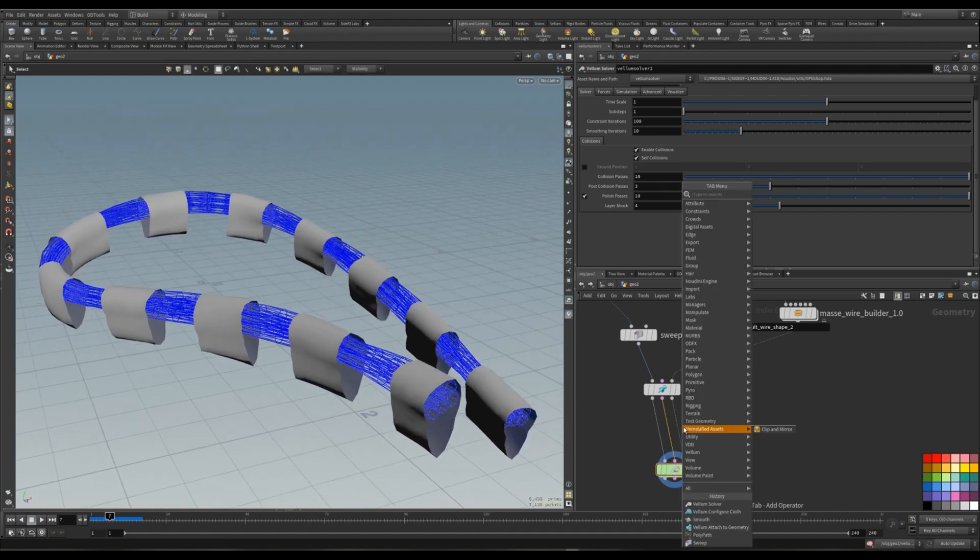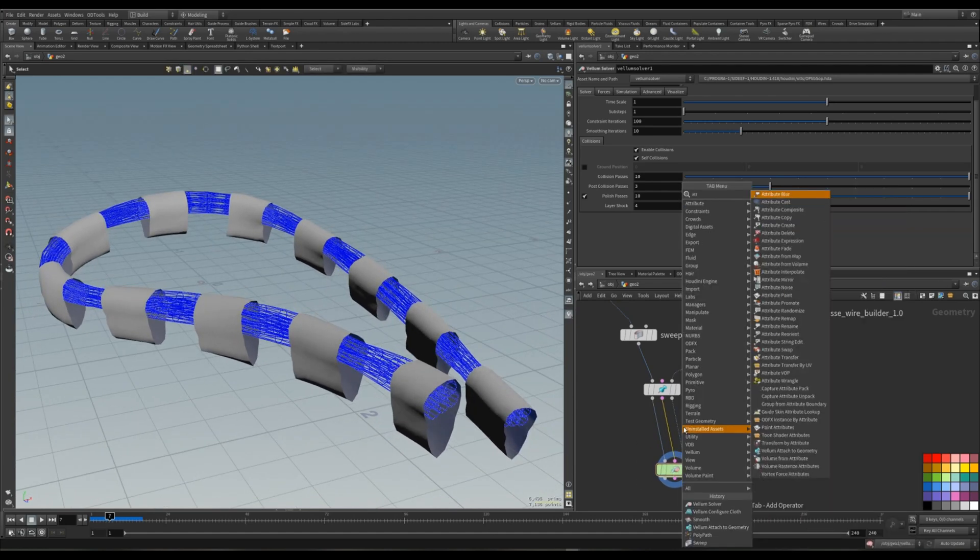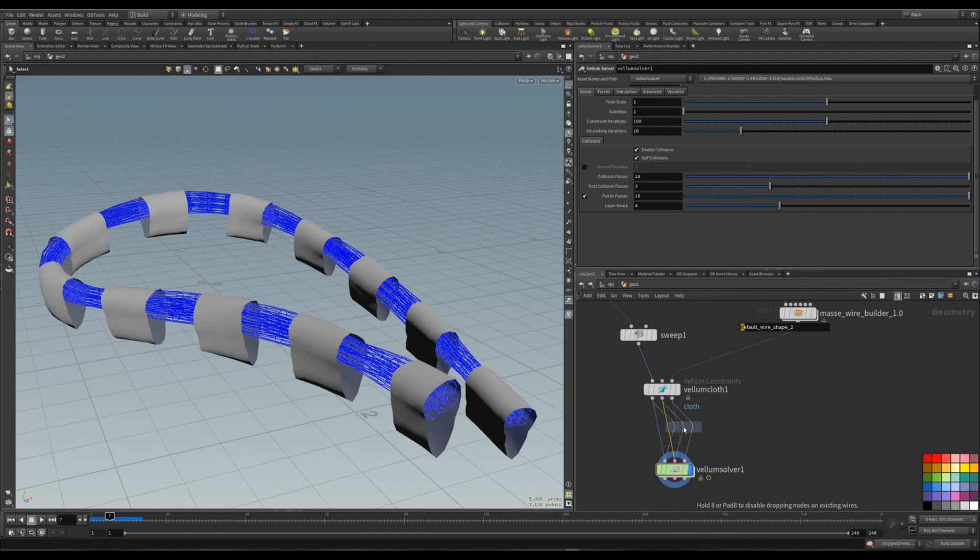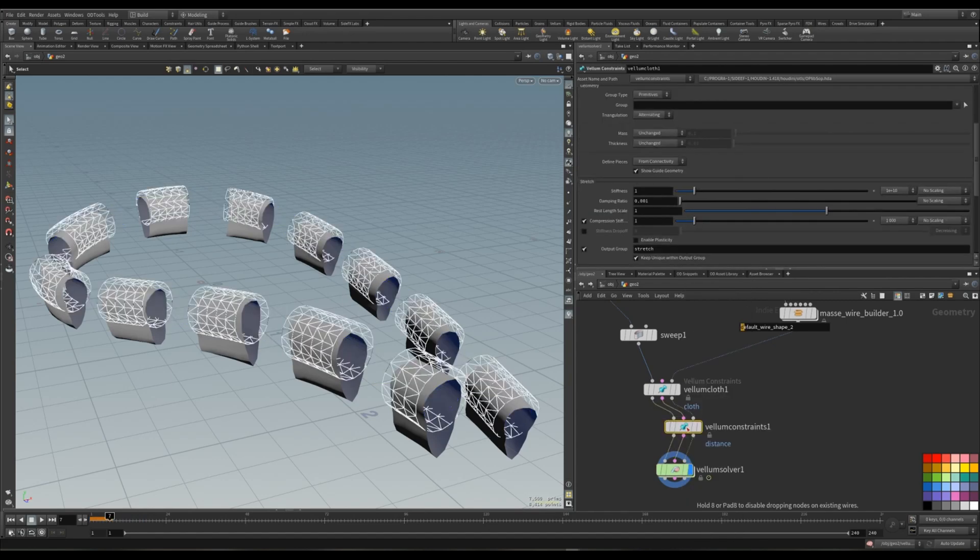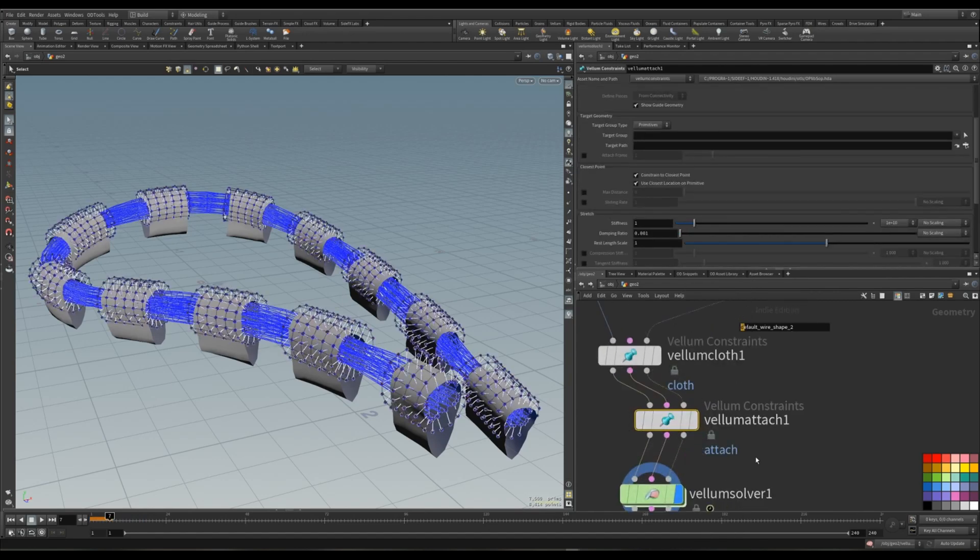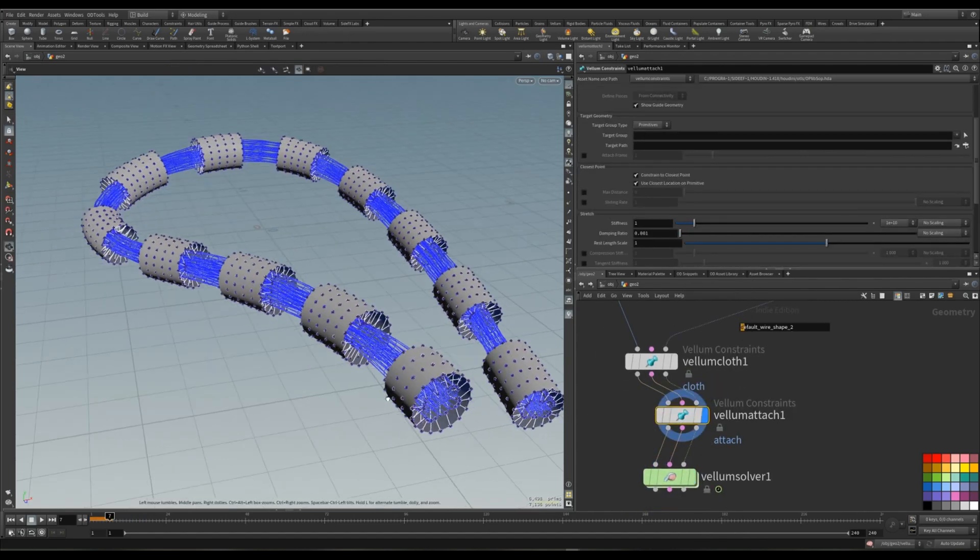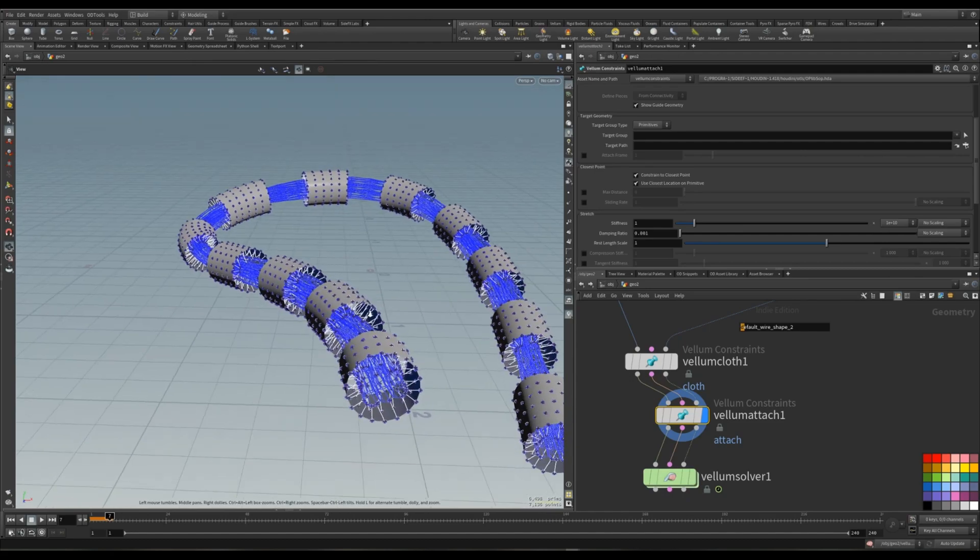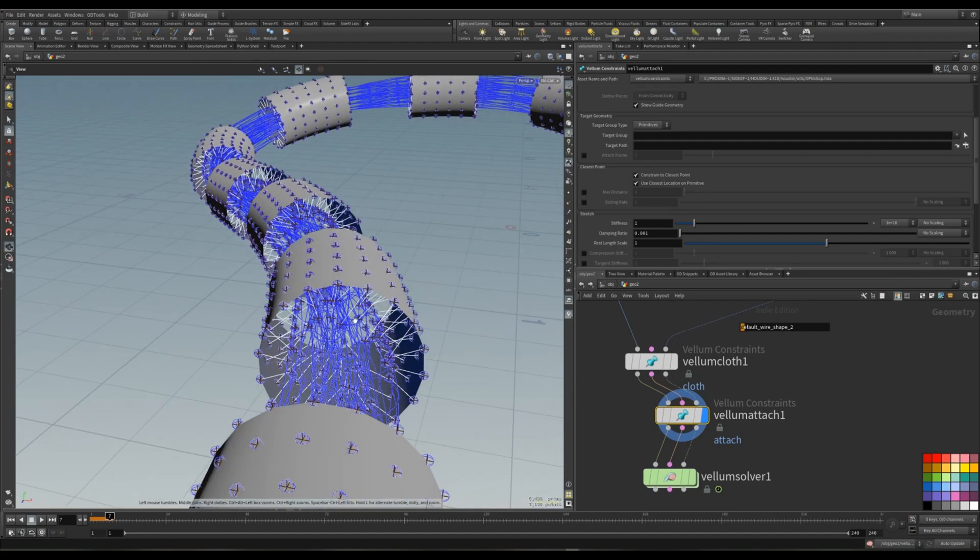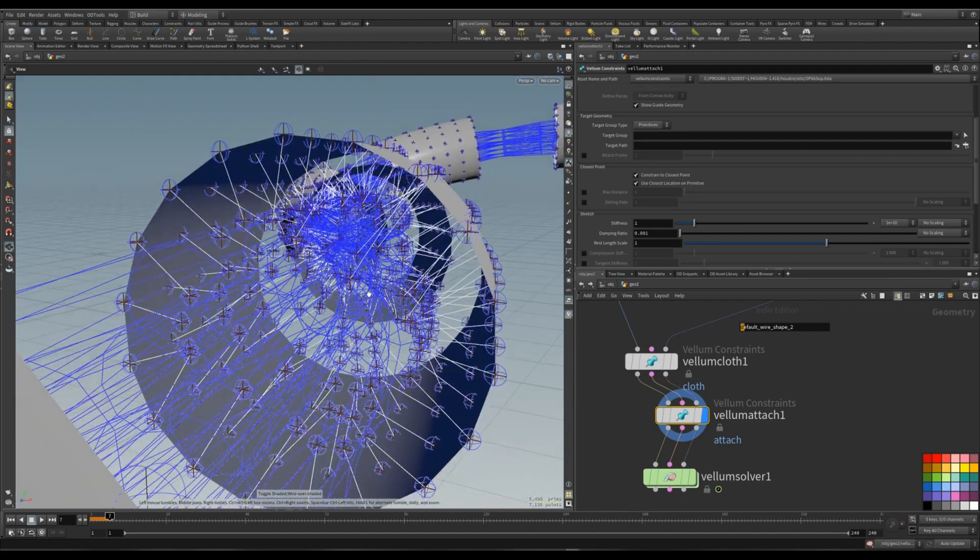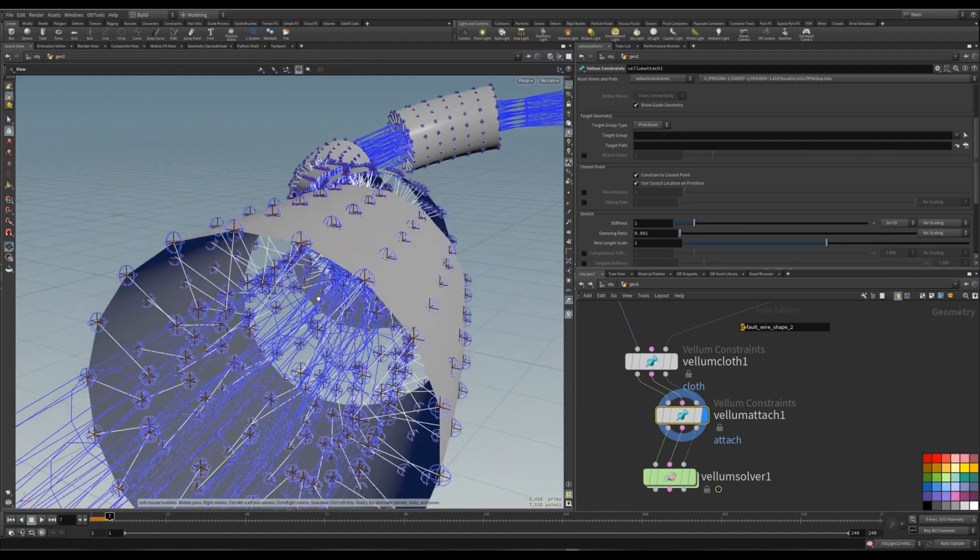So go here, attach the geometry node in a volume cloth. Like that. And of course you can see that actually we are already seeing the points.